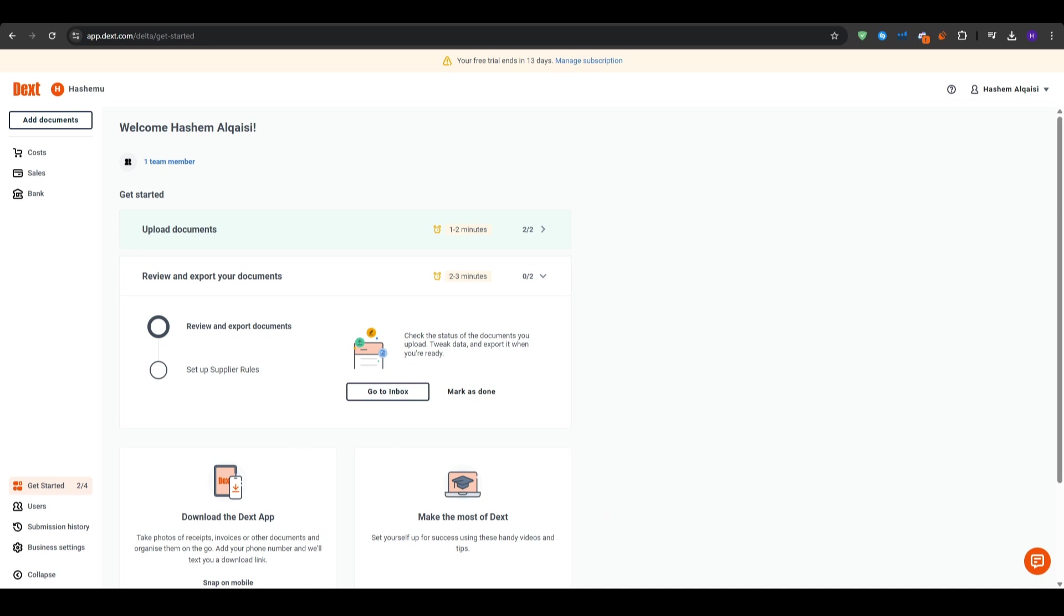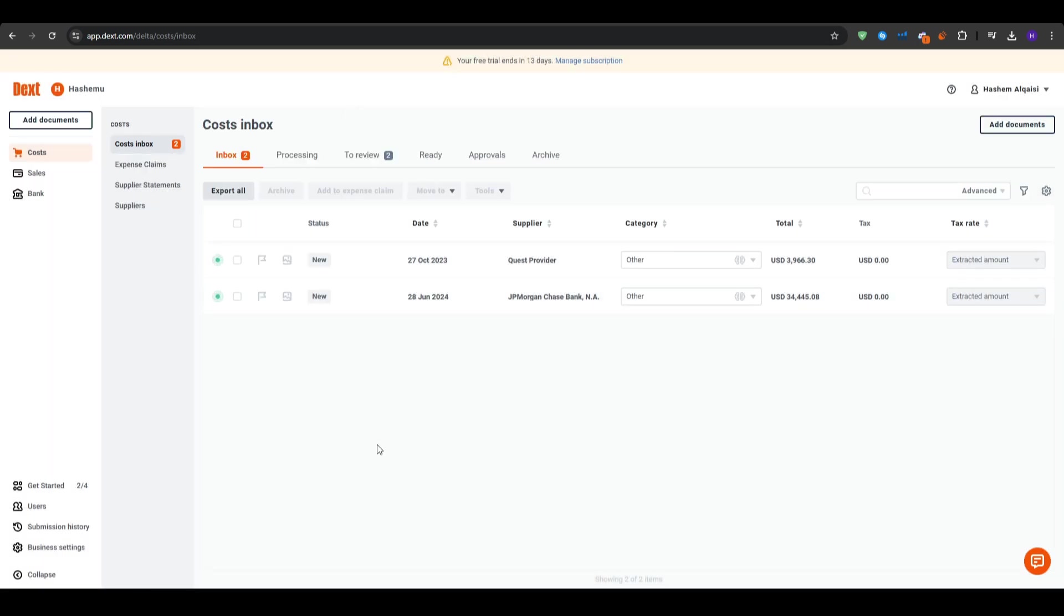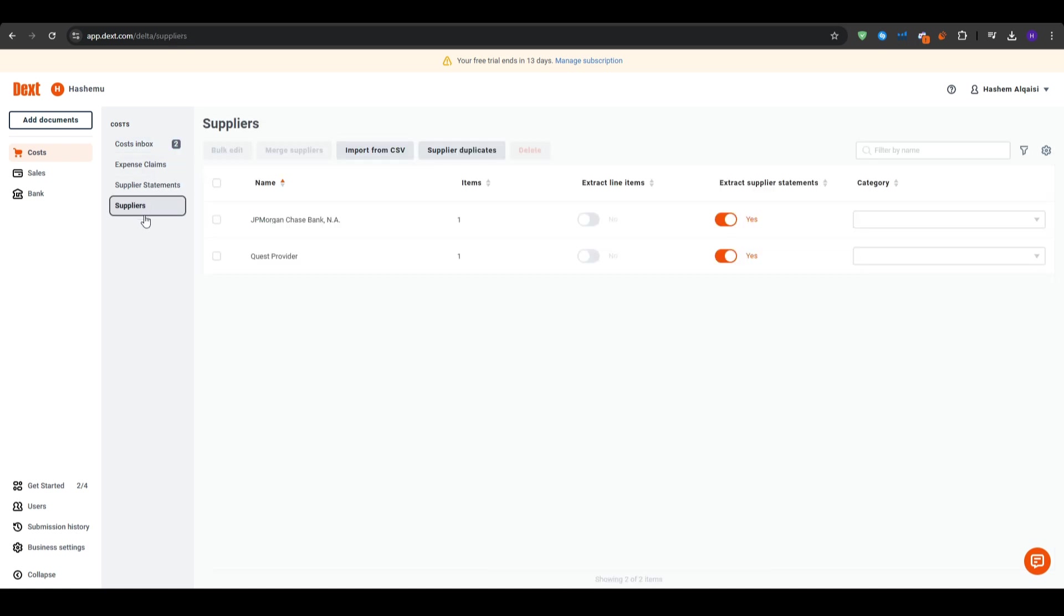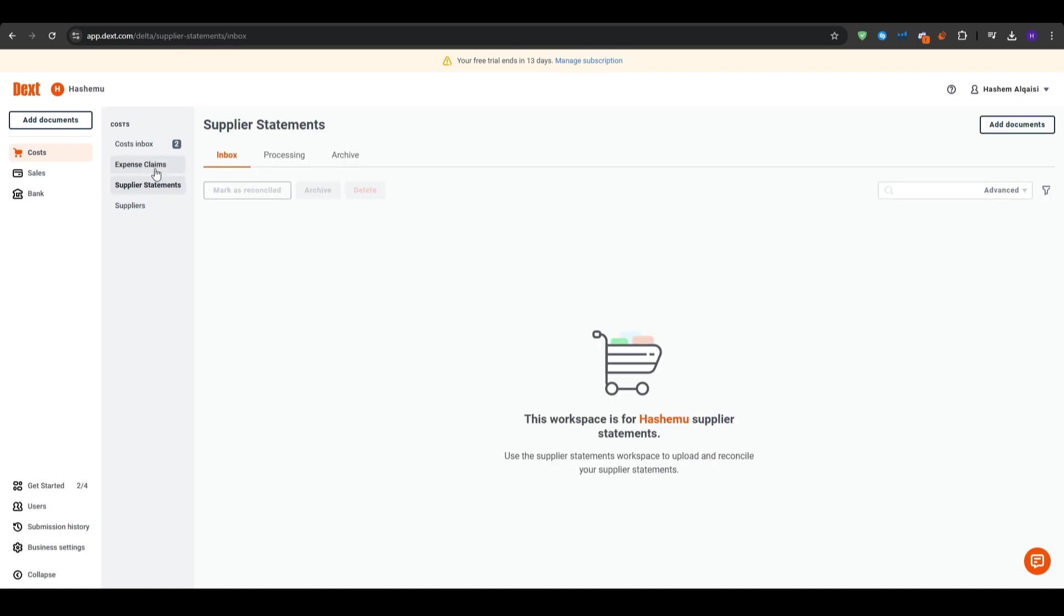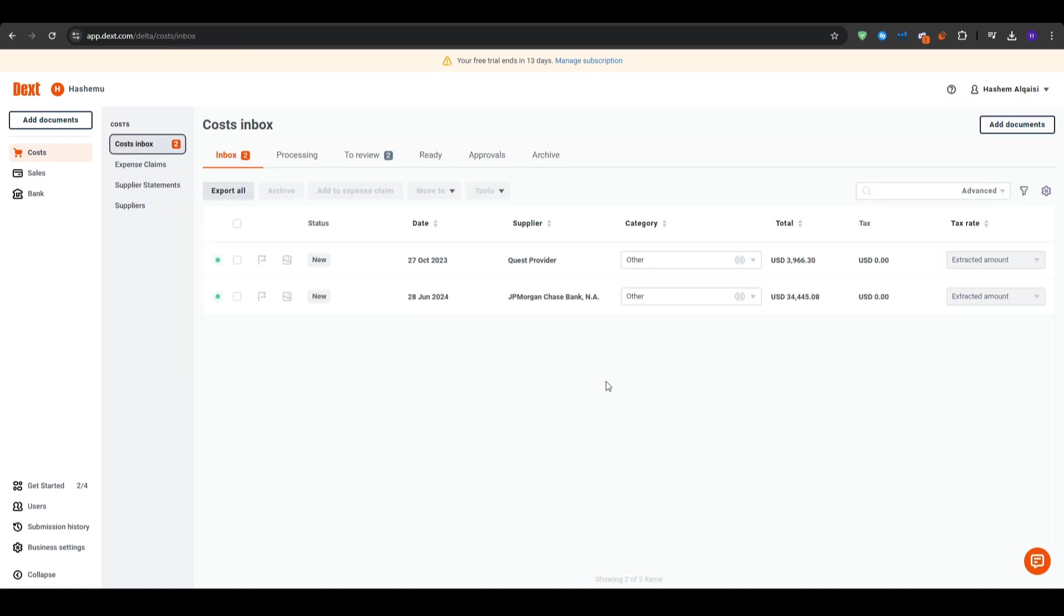This is where all of your captured receipts and invoices are stored. Whether you upload a photo or forward an email, it appears here automatically. And then you might view the summary metrics at the top where you will find key metrics such as the total expenses, the number of documents processed and pending items that need your attention. So essentially, it's like having a bird's eye view of all of your expenses and your receipts, everything you need at a glance. And this is how Dext helps you stay on top of your finances.